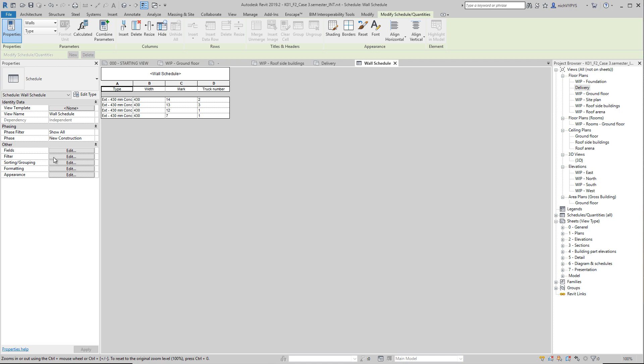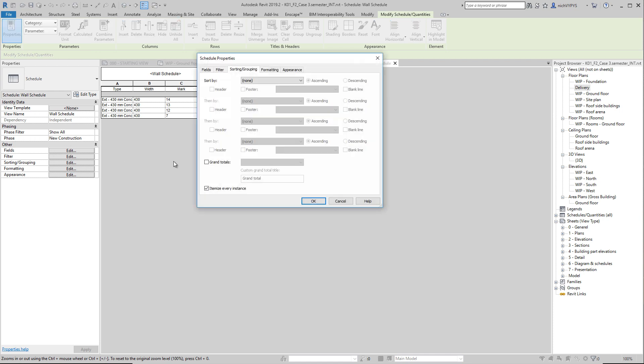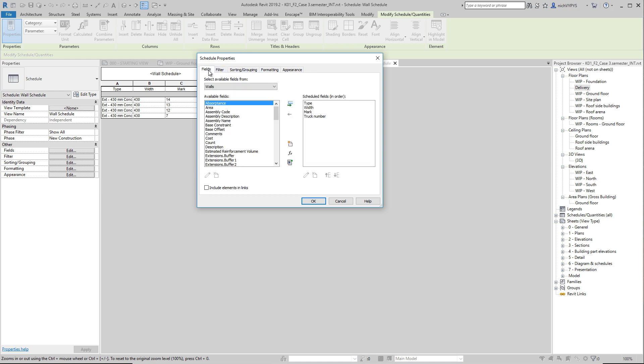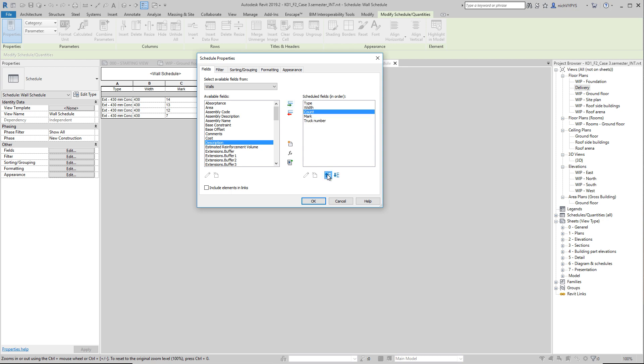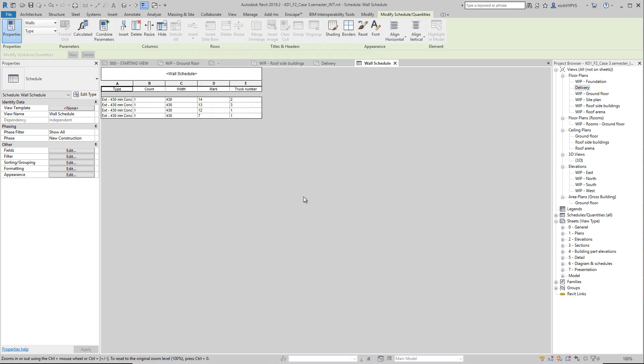We could sort them. Maybe it would be a good idea to add count as well, because you can have multiply wall elements as the same type. So you might have three of element number one or whatever. So count might be a good idea to add as well here. Yeah, I only got one of each.